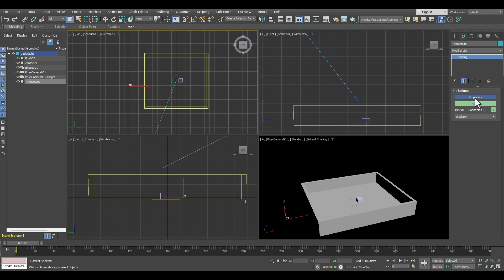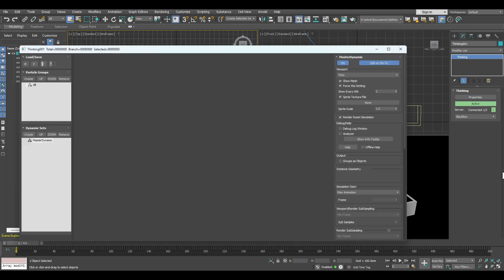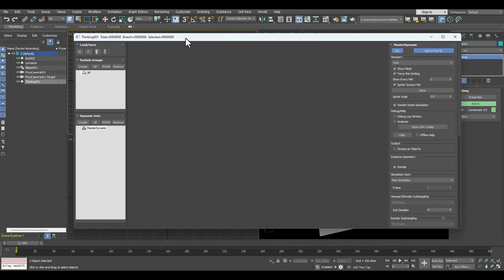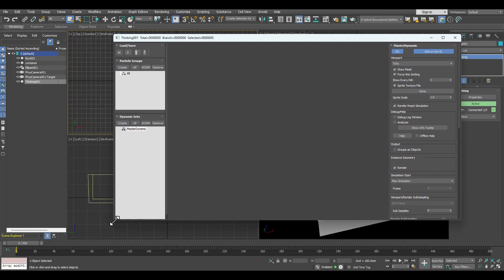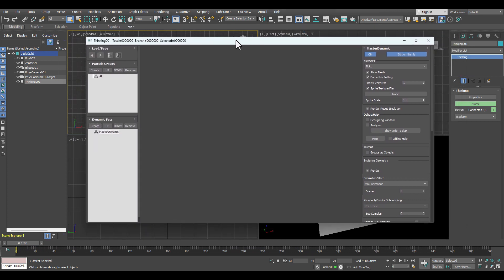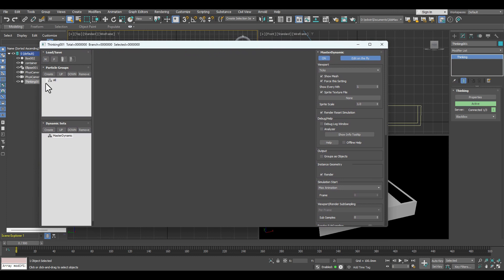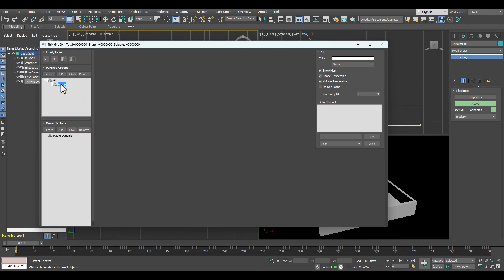I'll bring up the user interface by clicking the properties button, and this will bring up our Thinking Particles user interface. We are going to do some basic setups we would usually have all the time. The first thing is we create a particle group — I want to have a particle group where I put my fluid in. I'll just name that 'fluid'. That's my fluid particle group.